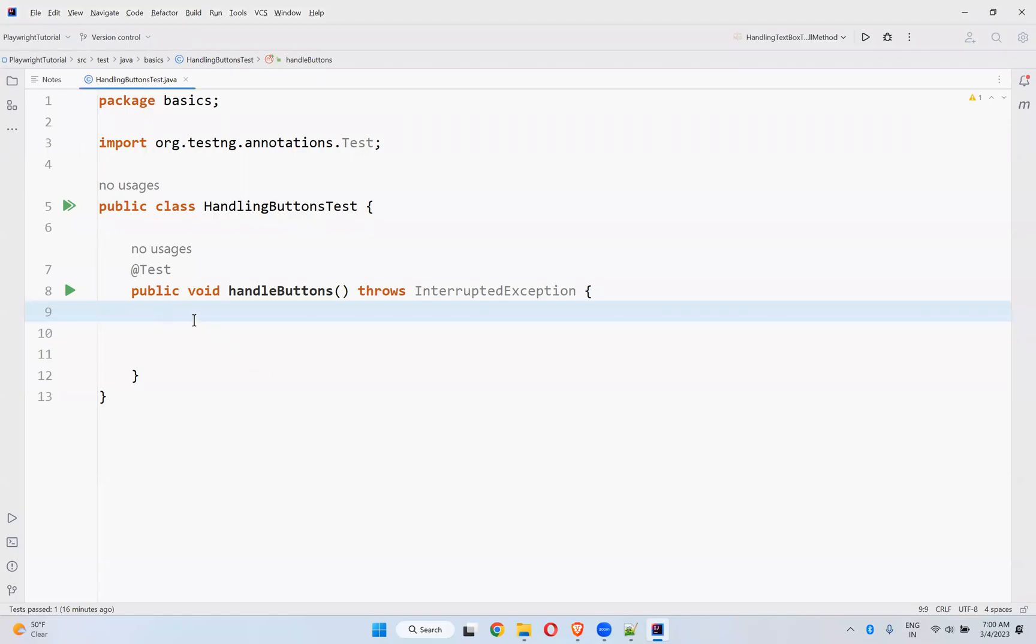Hi, in this video we will talk about handling buttons in Playwright.